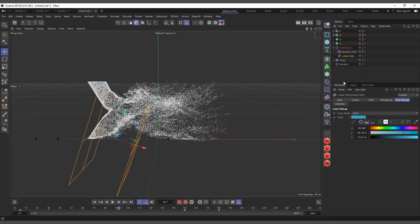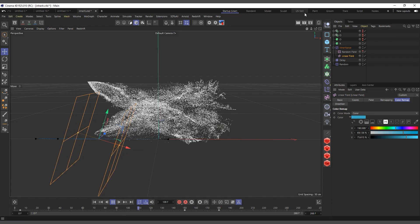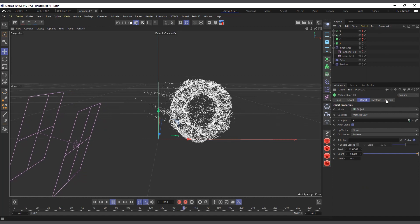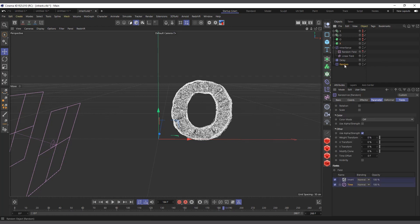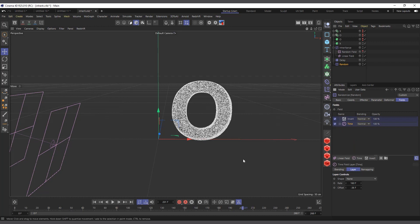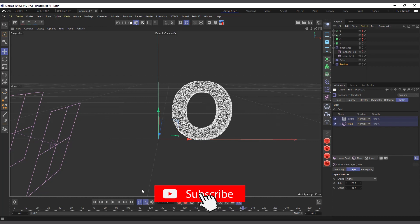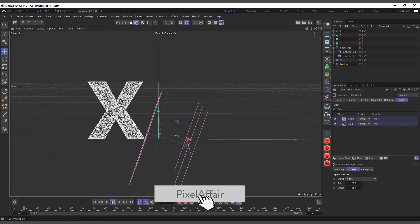I've also added a Delay Effector so the animation ends very smoothly rather than stopping abruptly. On the O side, I've added randomness so the particles don't settle immediately — they're a bit rough before coming to rest. I've also added a Time Field to animate the randomness over time, ending around frame 360, and inverted it. Without the inversion, the random field would keep animating even after the particles have landed. So by inverting it, everything settles smoothly.